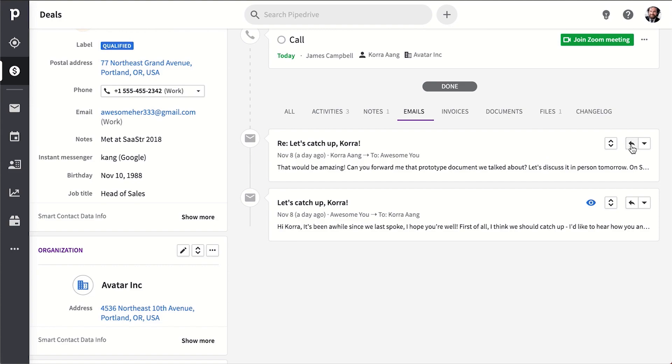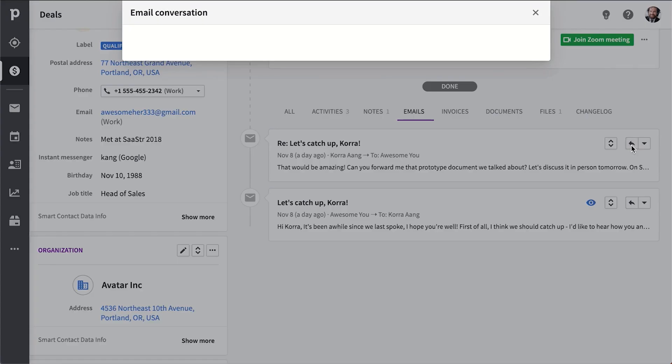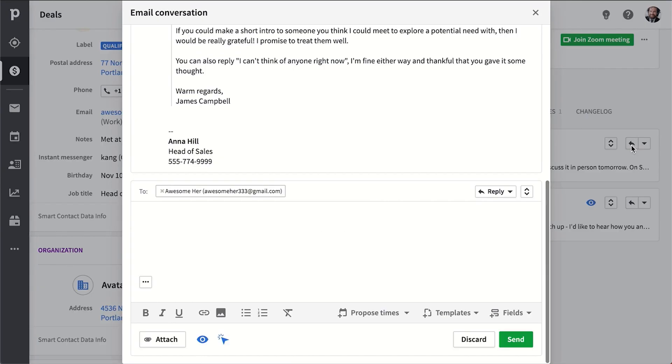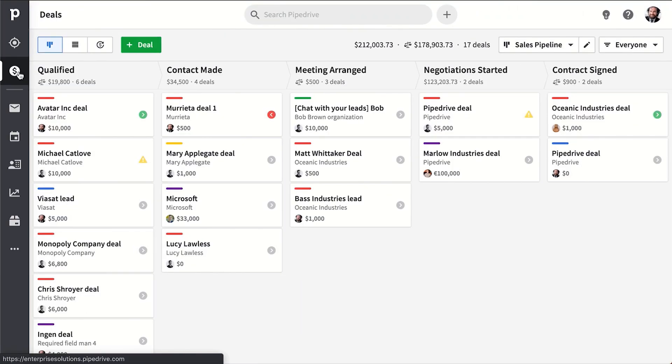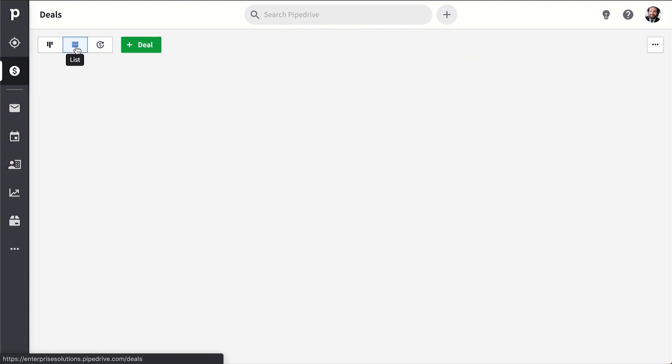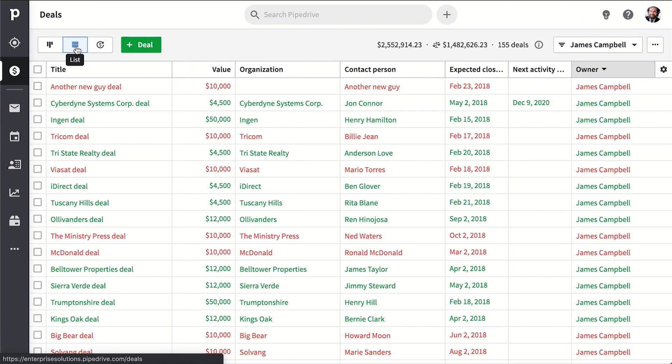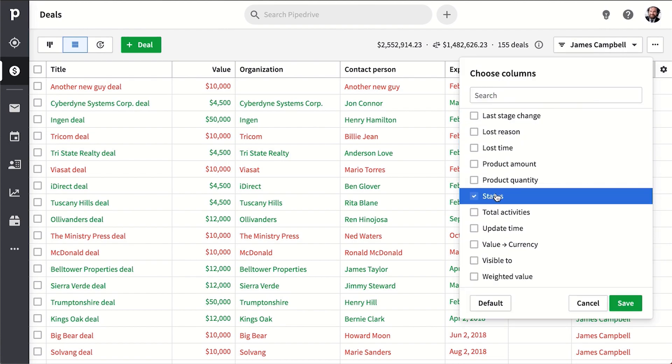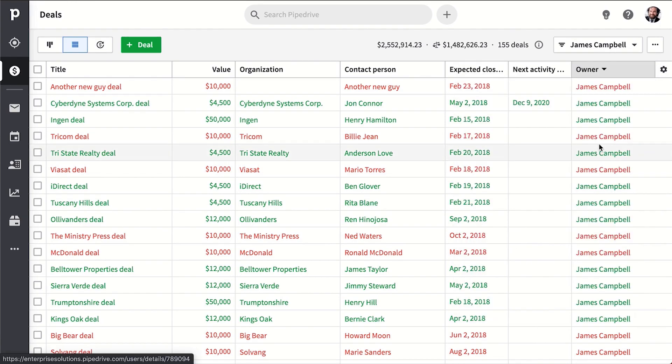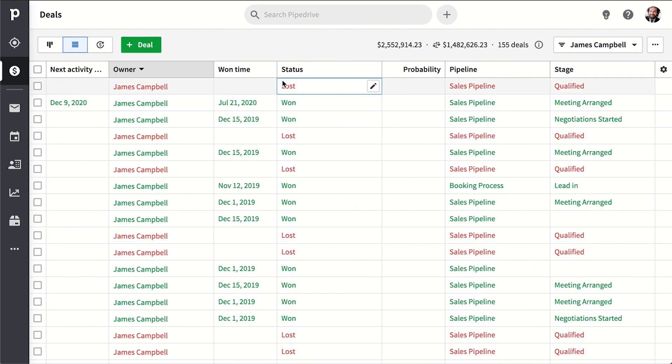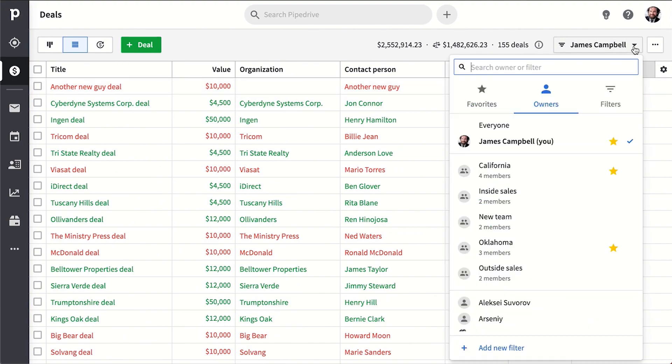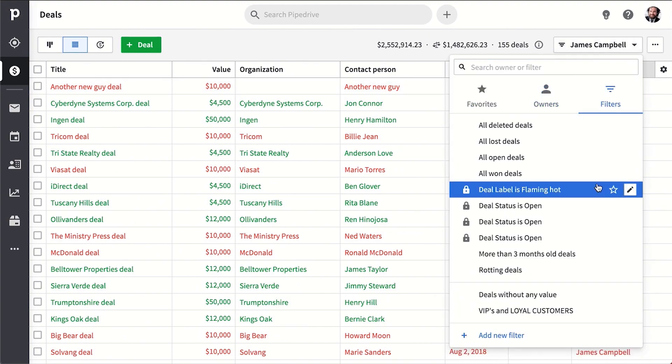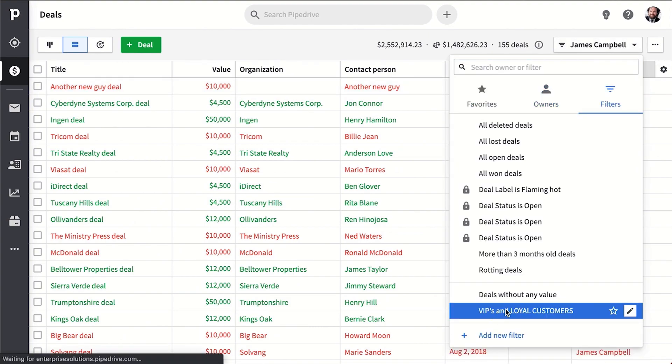Another thing to note is that you can work with data in lists as well. Like in our deal section here, we can view these in a more spreadsheet-like environment where we can still work with filters and even perform bulk editing on our filtered items.